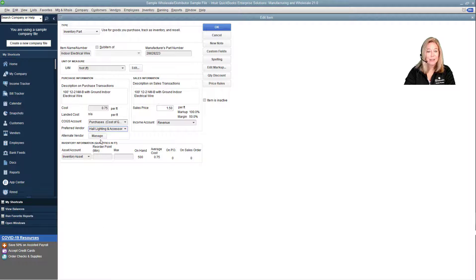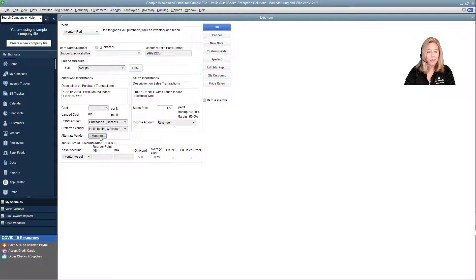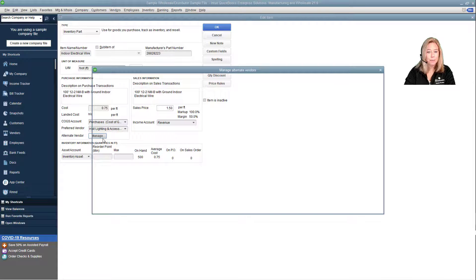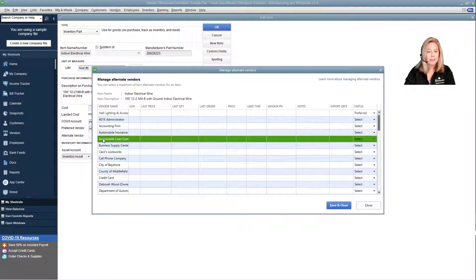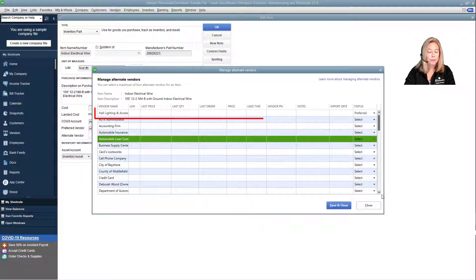Select the Manage button next to the alternate vendor. A Manage Alternate Vendors pop-up dialog box appears. Your preferred vendor shows first.